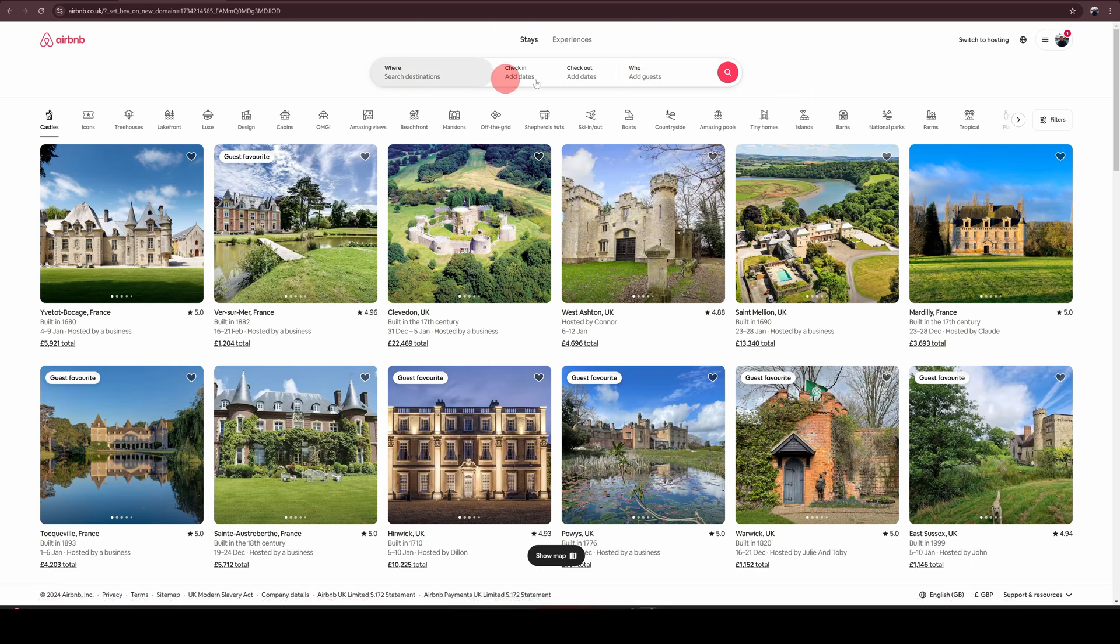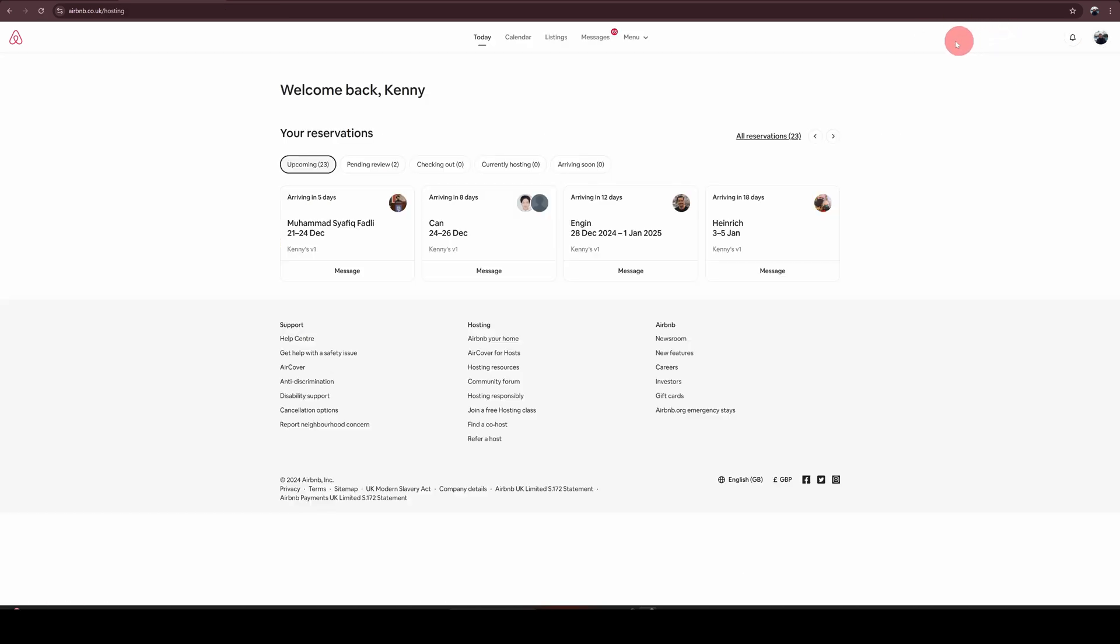Once you are logged into Airbnb, on the top right, you will see switch to hosting. Click on that. That will take you to the hosting dashboard.